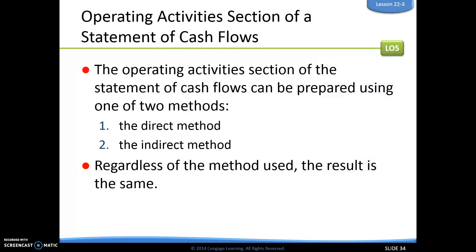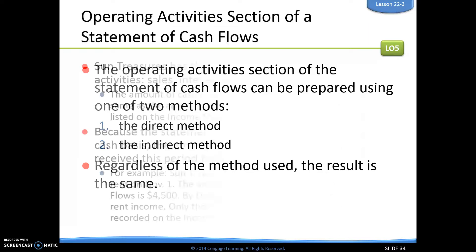When doing our statement of cash flows, there are two methods: the direct method and the indirect method. Regardless of which one you use, your result is going to be the same. The indirect method uses net income and works backwards to find all your cash, which is a bit cumbersome, so we're going to use the direct method to create our statement of cash flows.